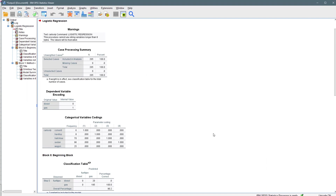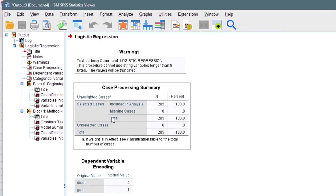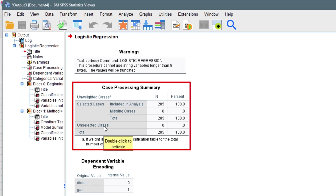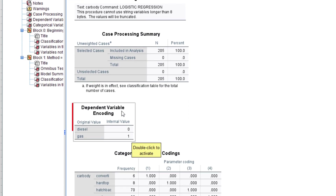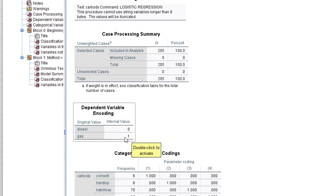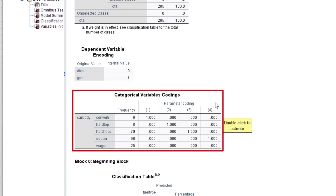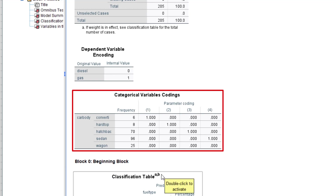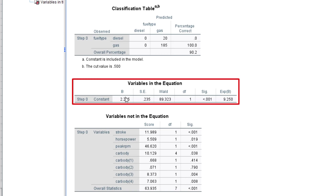It runs the test and gives us a lot of output. The first is the case processing summary, which tells us the selected and unselected cases. For the dependent variable encoding, it tells us that diesel equals zero and gas equals one — pay attention to that. The categorical variable codings show how SPSS has coded our categorical independent variable using 1, 2, 3, 4. Then we have the variables in the equation with slope, standard error, Wald test statistic, degrees of freedom, significance, and the odds ratio (Exp(B)).